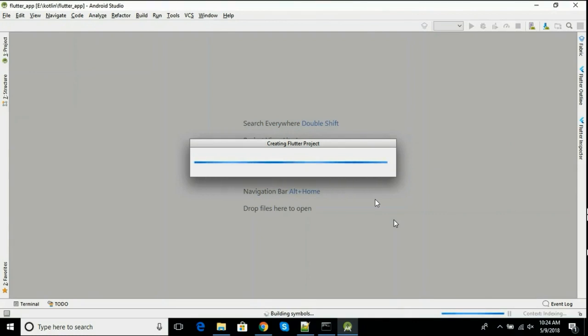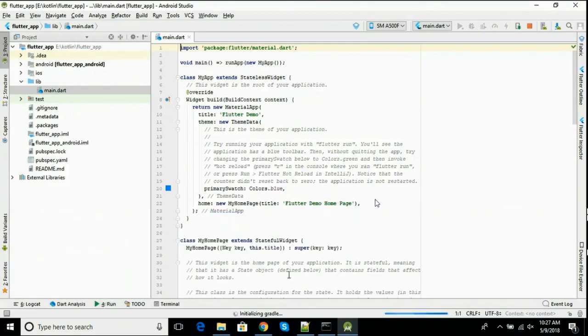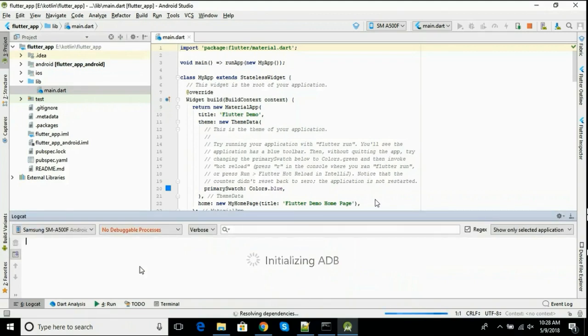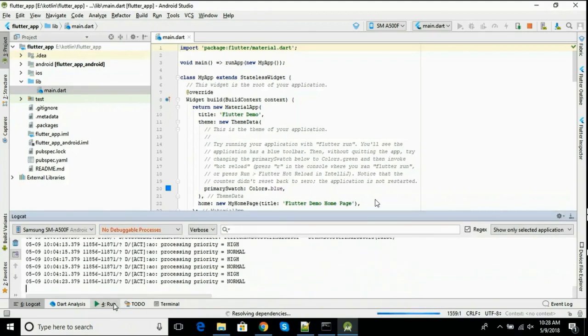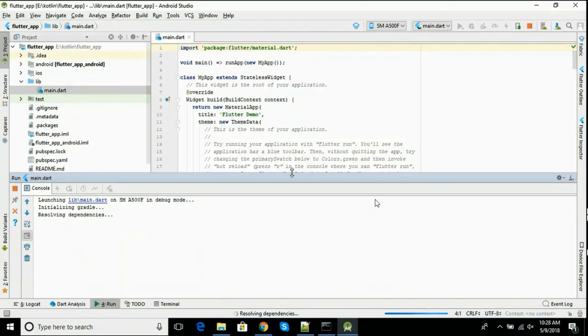You may know that everything in Flutter is a widget. So this is the main.dart file which is the starting point for any Flutter application. We will learn more about this in our next video. Thank you for watching.